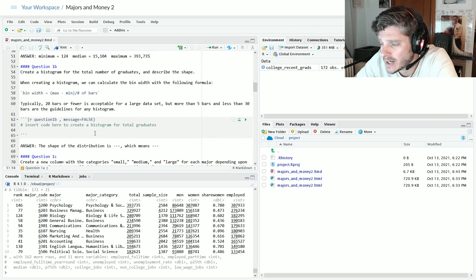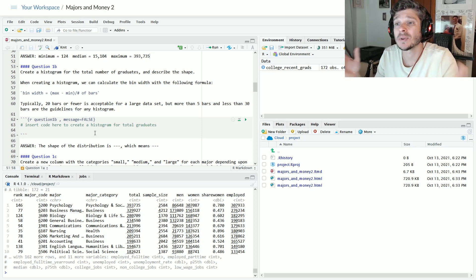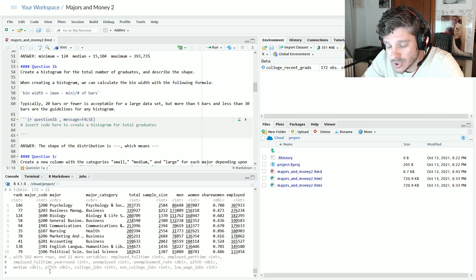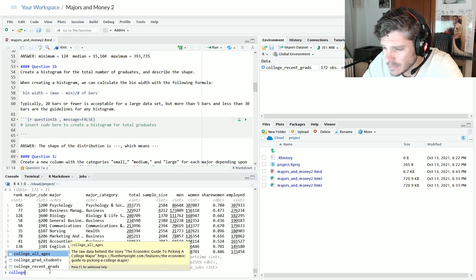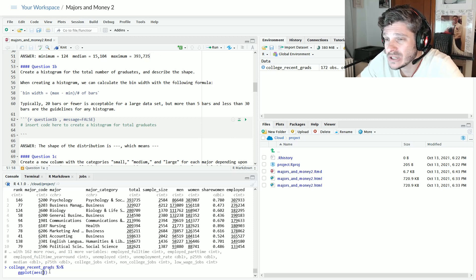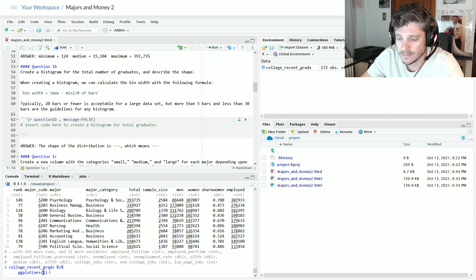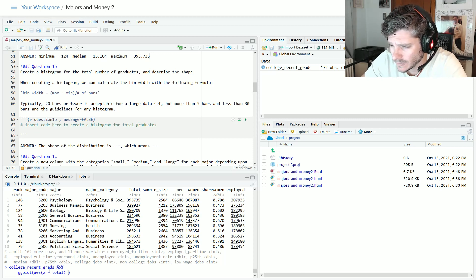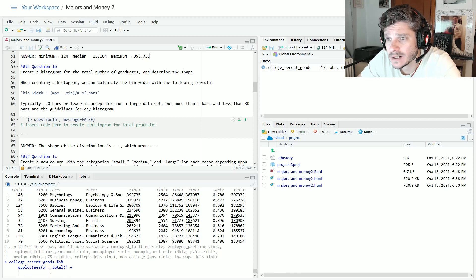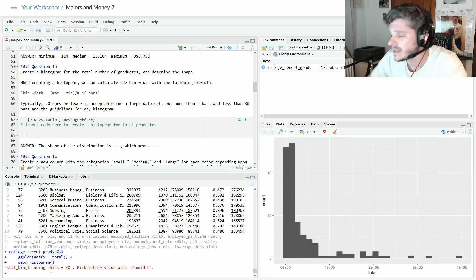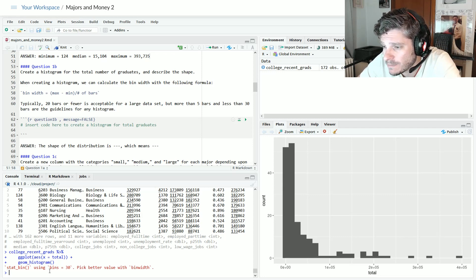What I want to figure out is the distribution of these numbers — what's going on with all those values in the middle. So I want to create a histogram for the total number of graduates. Starting with college recent grads in the console, I pipe that into ggplot. To see the distribution of a single variable, I'll use a histogram, so X equals total, then add geom_histogram. It says it's using 30 bins and suggests picking a better value with bin width, so we definitely want to do that.